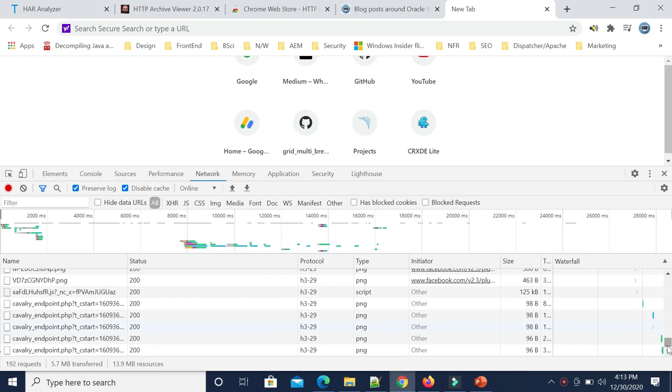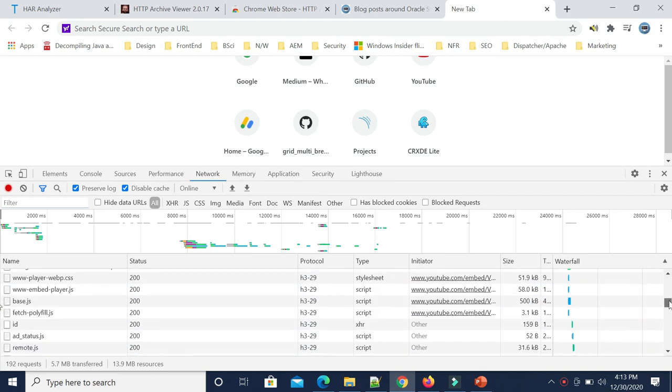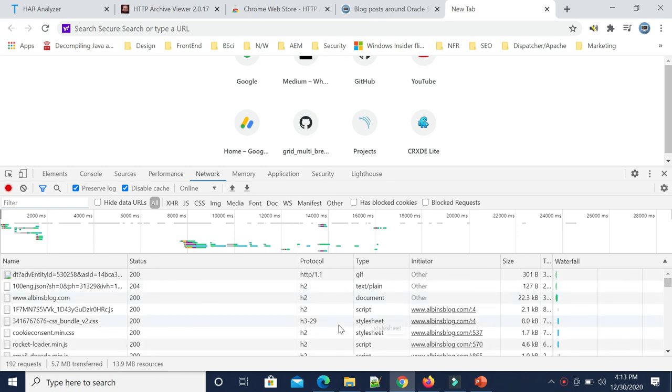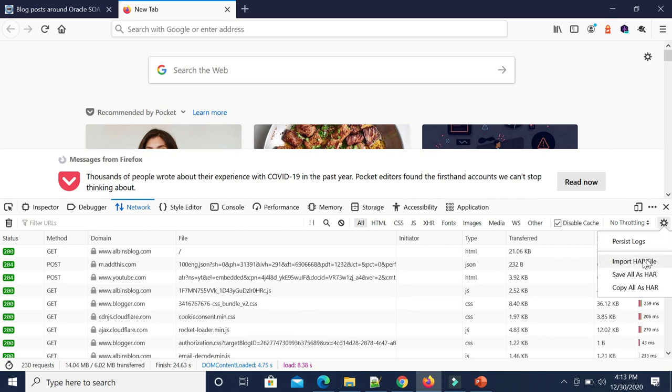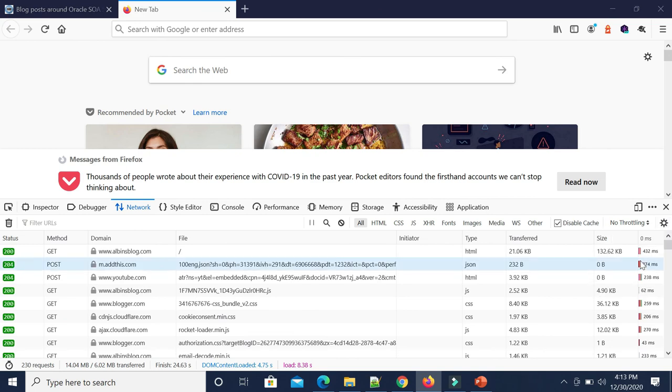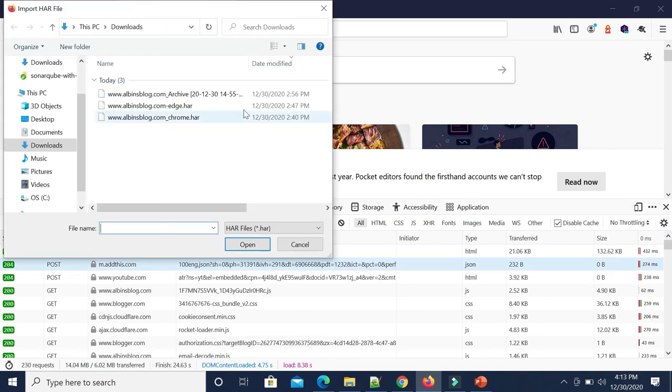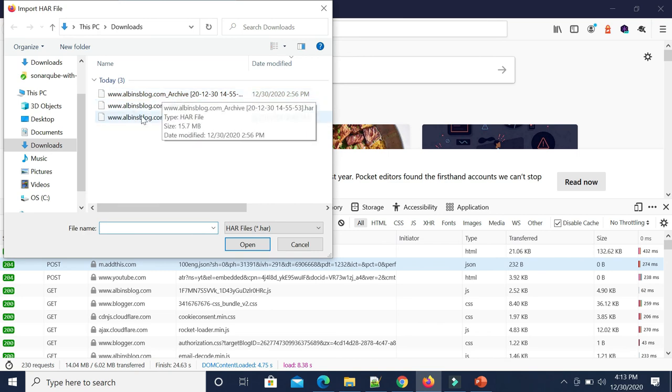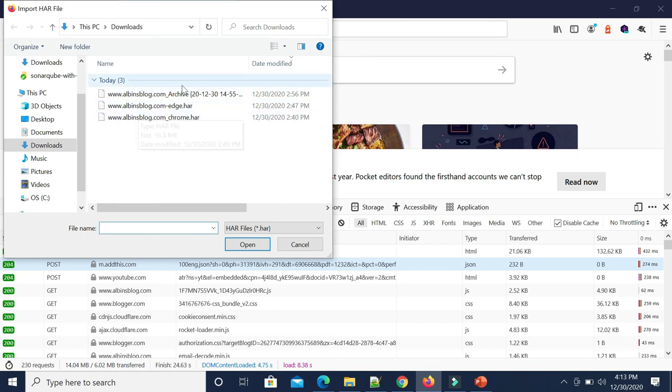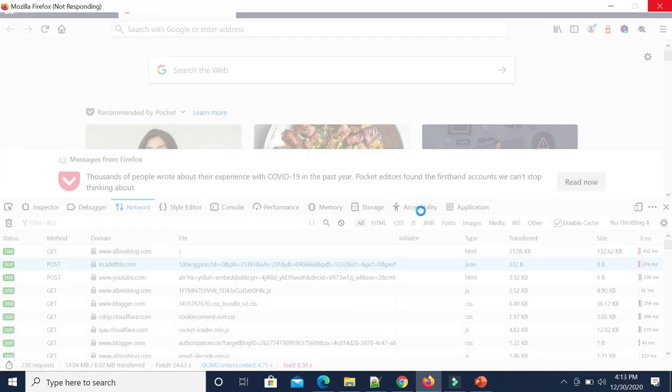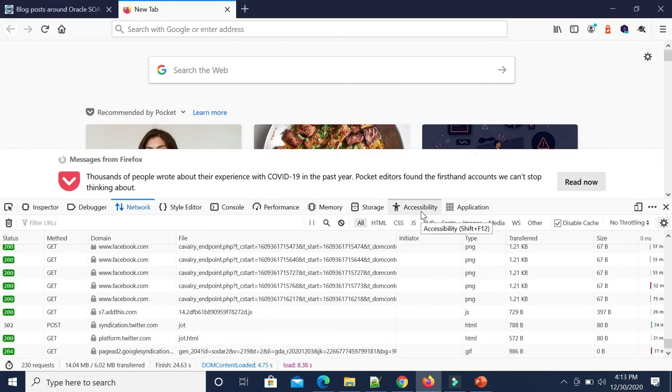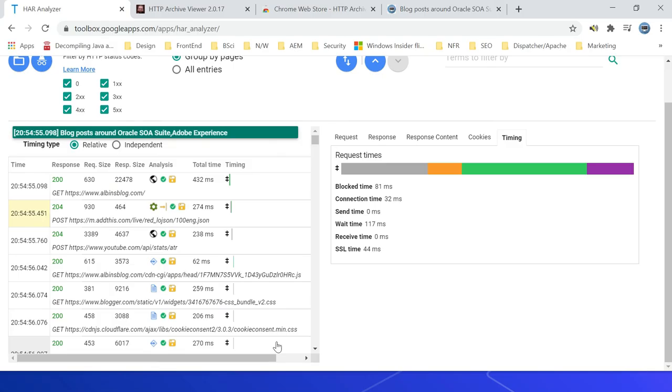But still, without any external tool, you can use this option also. So if I go to maybe Firefox, again same thing. Click here, then you can have an option called Import HAR file. So here, like only this file I am loading because these files are not working, so I load this. Yeah, the details are loaded now.